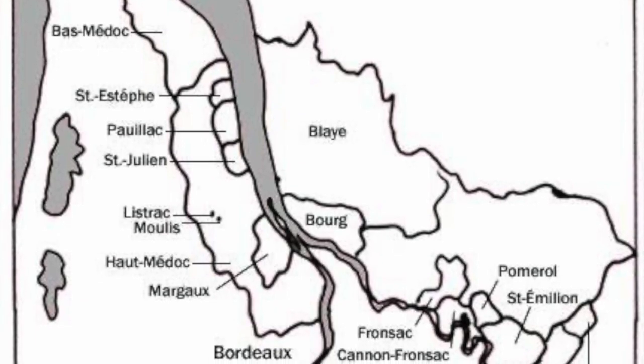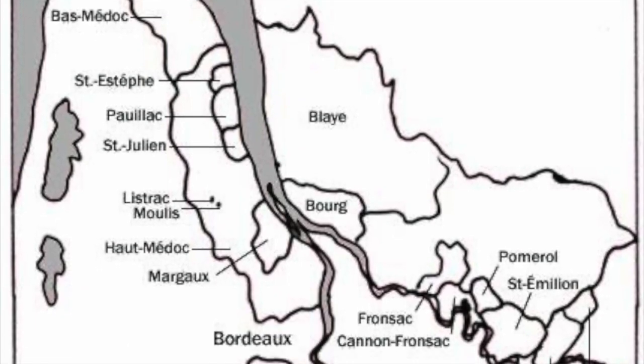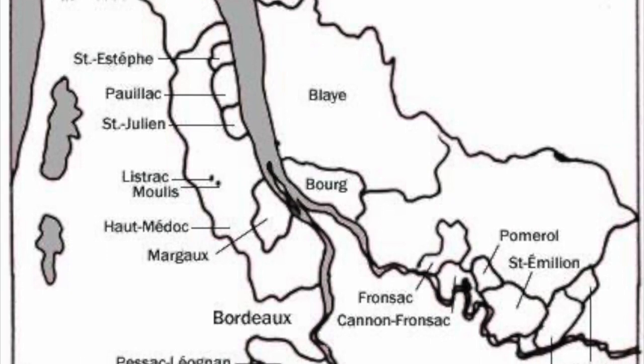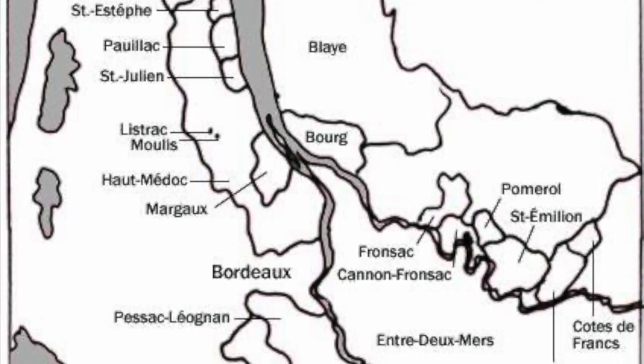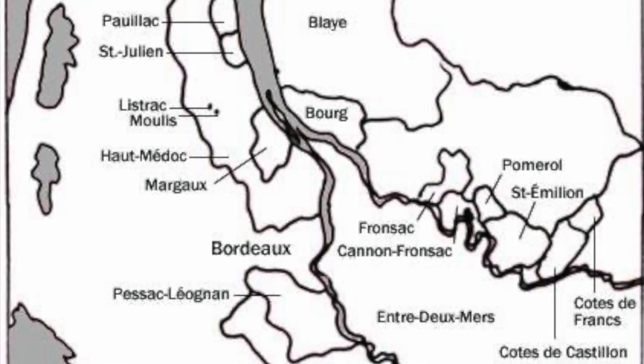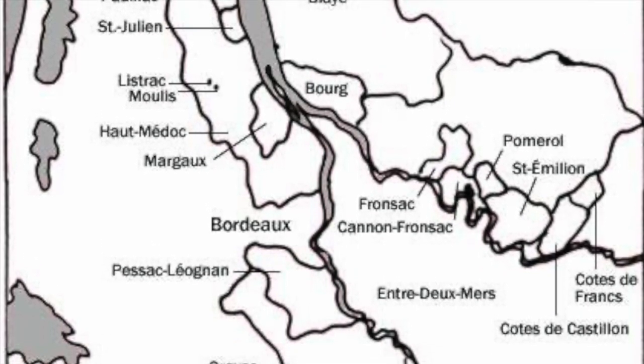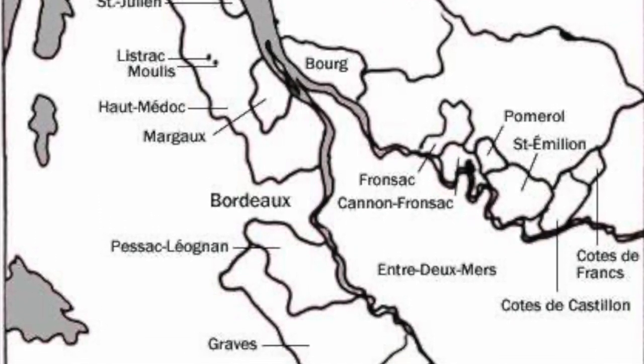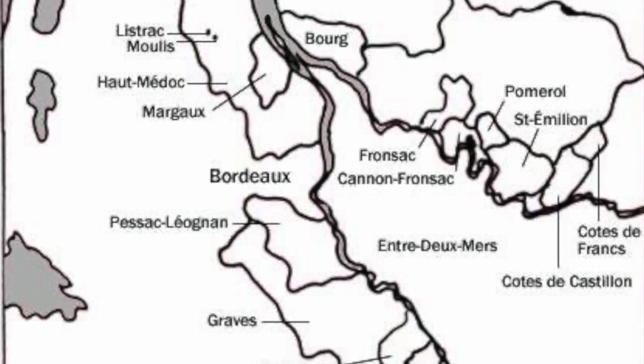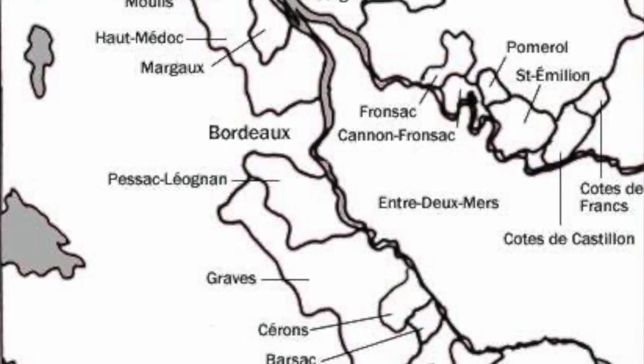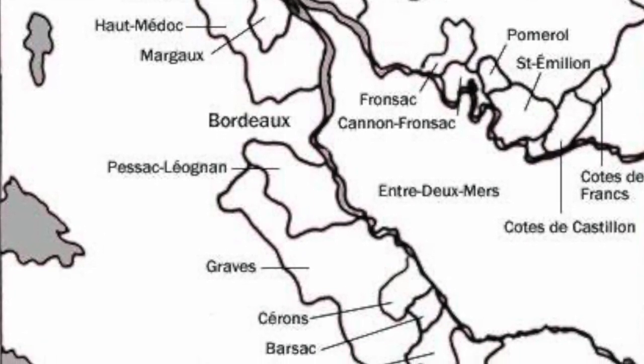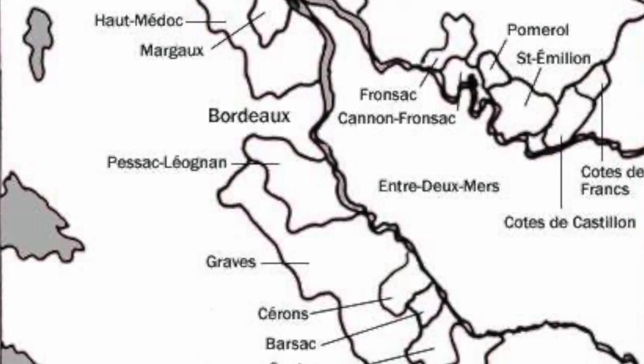Bordeaux is split into three main areas: the left bank, right bank, and the Entre Demers. This is all in accordance to which side the vineyards sit as the river splits into the Dordogne and Gironde, with the left bank focusing mainly on Cabernet Sauvignon and the right bank focusing mainly on Merlot.